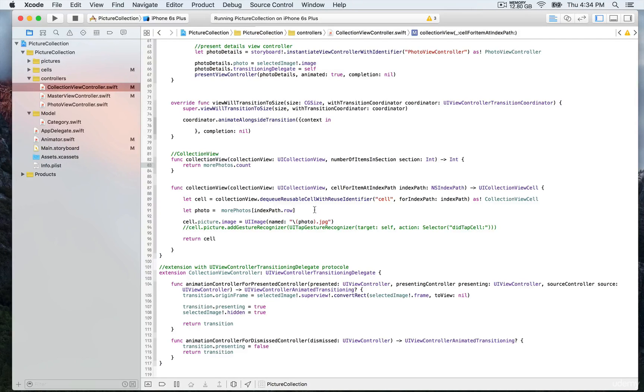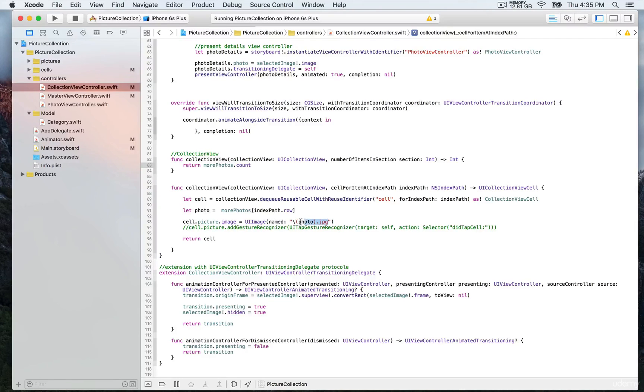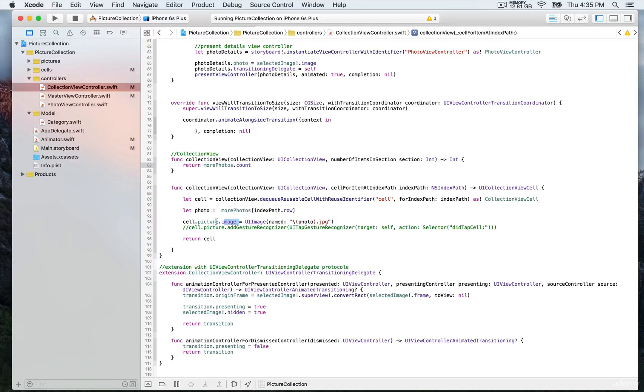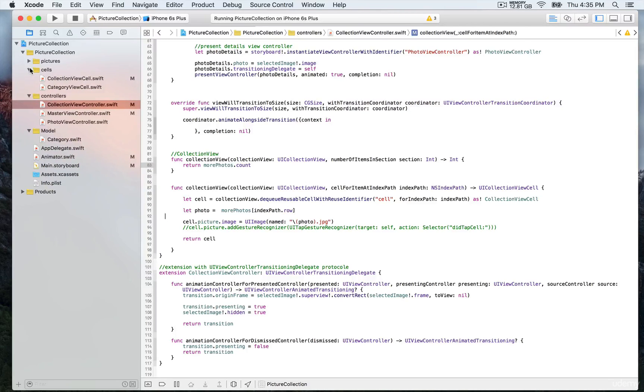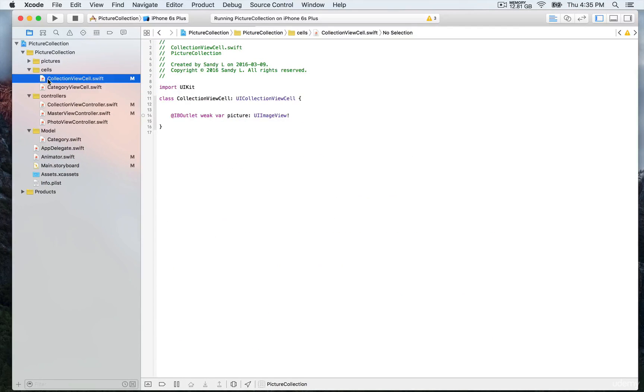We'll return and assign it to the image name of that UIImage, which we're going to assign to the image property of the picture outlet on our custom cell. We have a custom cell for the collection view that displays a single picture.